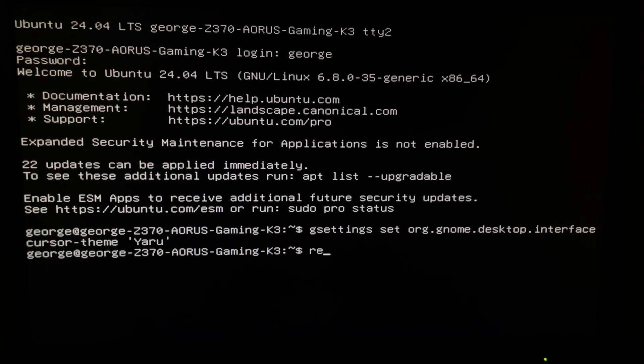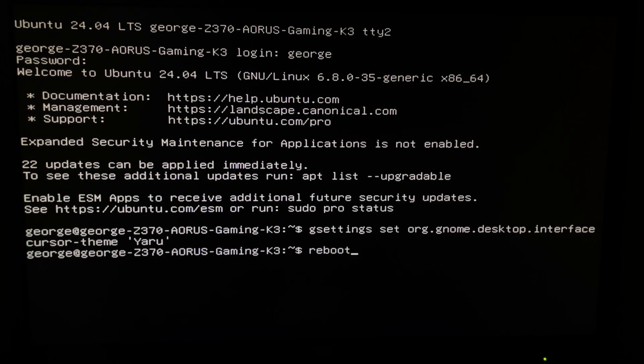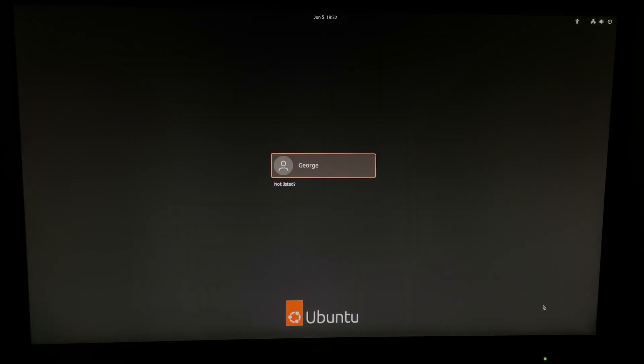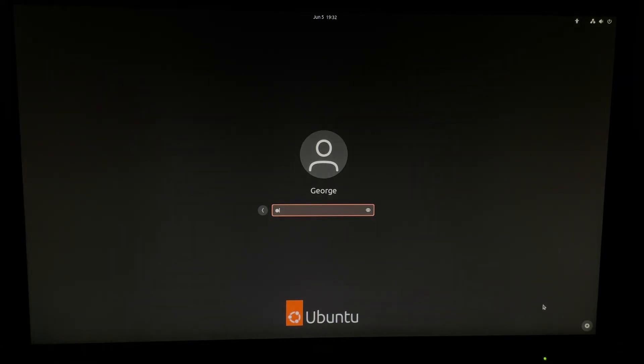And now you will type reboot. Now you will try it again and it should be fixed like this.